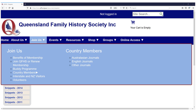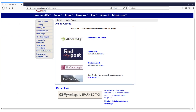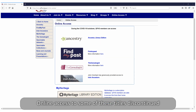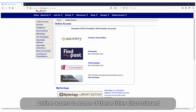Perhaps the greatest drawcard for new members or those considering membership of Queensland Family History Society is the access that you can have to all the subscription databases you could dream of — Ancestry, Find My Past, The Genealogist, My Heritage and Irish Ancestors. It really is a window to the world.